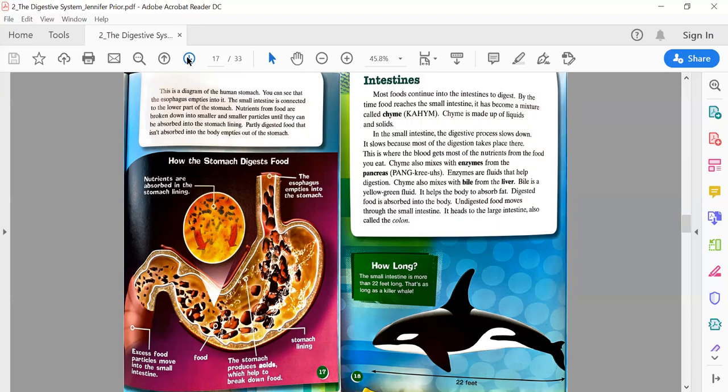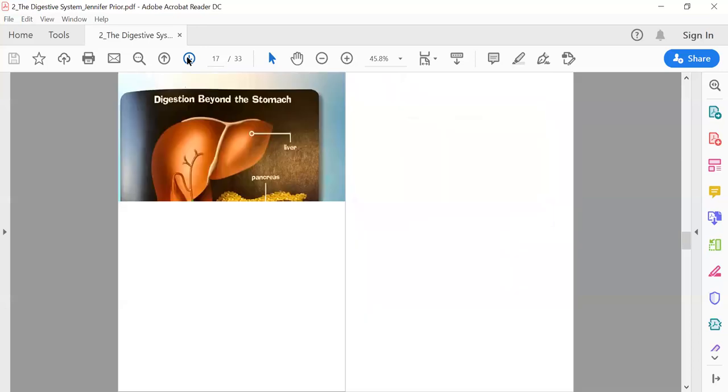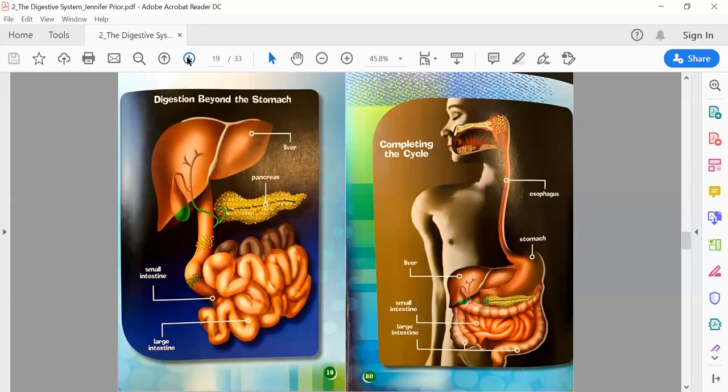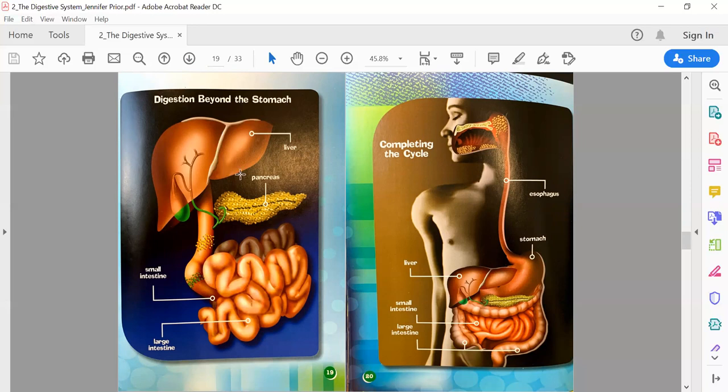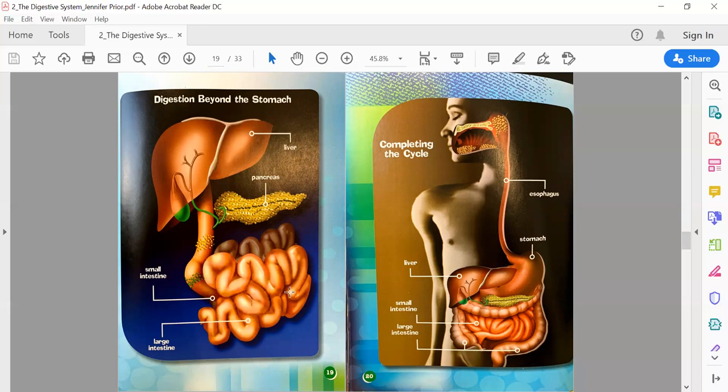Text box: How long is the intestine? The small intestine is more than 22 feet long—that's as long as a killer whale! We have a couple more diagrams we can look at: Digestion Beyond the Stomach. We have our liver here and our pancreas, and then our tubes that lead into the small intestine from the stomach. The small intestine is connected to the large intestine, this wavy looking stuff.